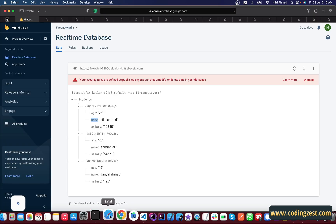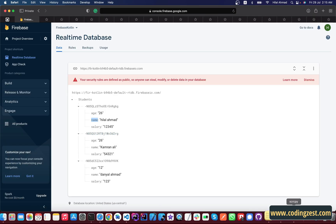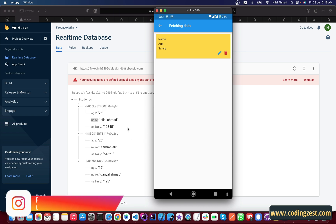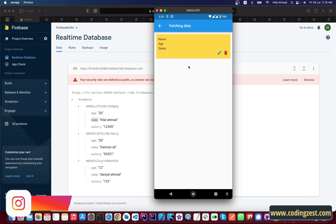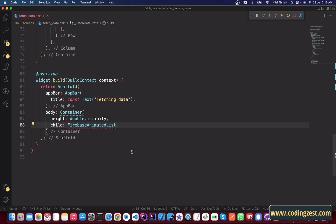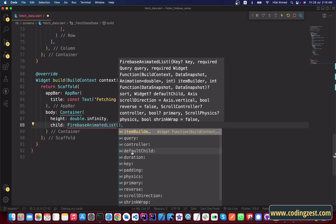By using the FirebaseAnimatedList, we will get all the data in list form. Right now we have one item, but once we're fetching data from Firebase we will have three items. If we have more records in Firebase Realtime Database, we will get the data as a list view. Inside the FirebaseAnimatedList we need two things: the first one is query and the second one is itemBuilder.